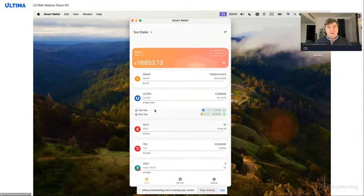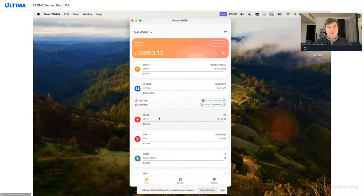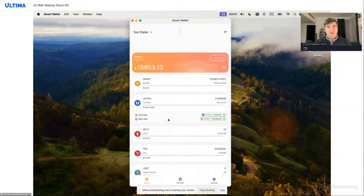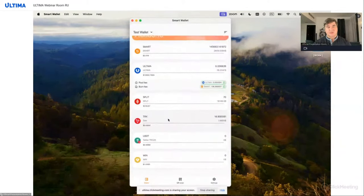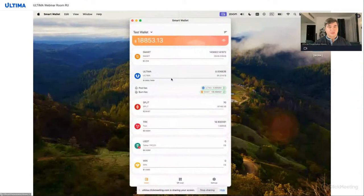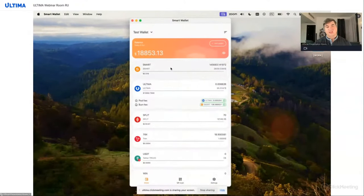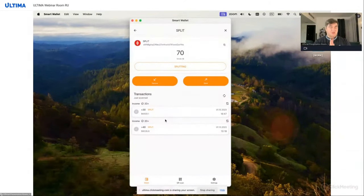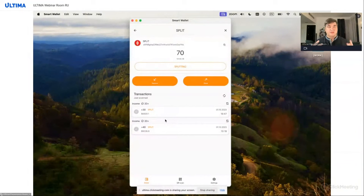To access the split screen, you need to choose the corresponding split token from the list of coins. We always have smart in the first place, followed by ultima and then split. When we select the split token, we can see on the screen the balance of our token, its wallet, and its approximate equivalent in USAT.